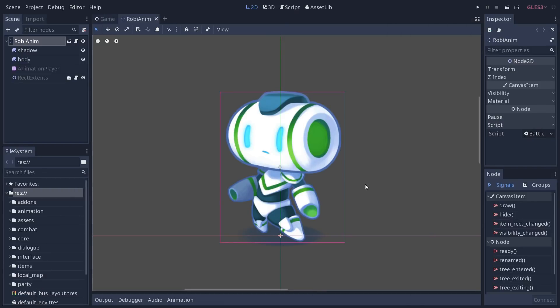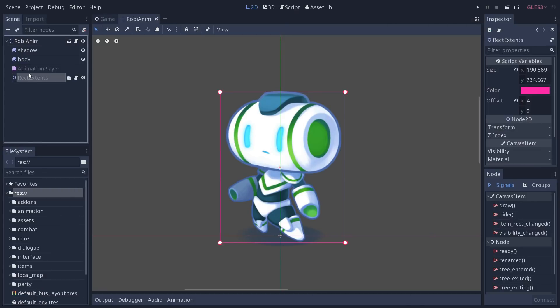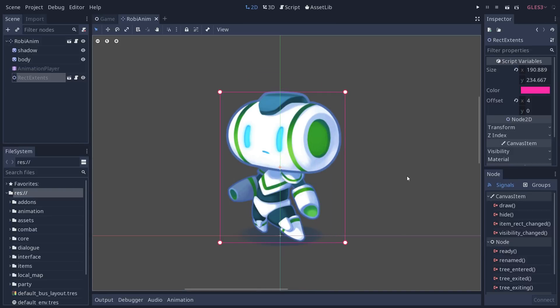In the next few videos we're going to rebuild this plugin — this gizmo manipulator you can use inside the canvas in Godot. Henrique made an intro video to plugin creation and you can find that in the description, so go check it out for the very basics. This one is already a slightly more complicated plugin to help you go further and learn to interact with the 2D canvas.